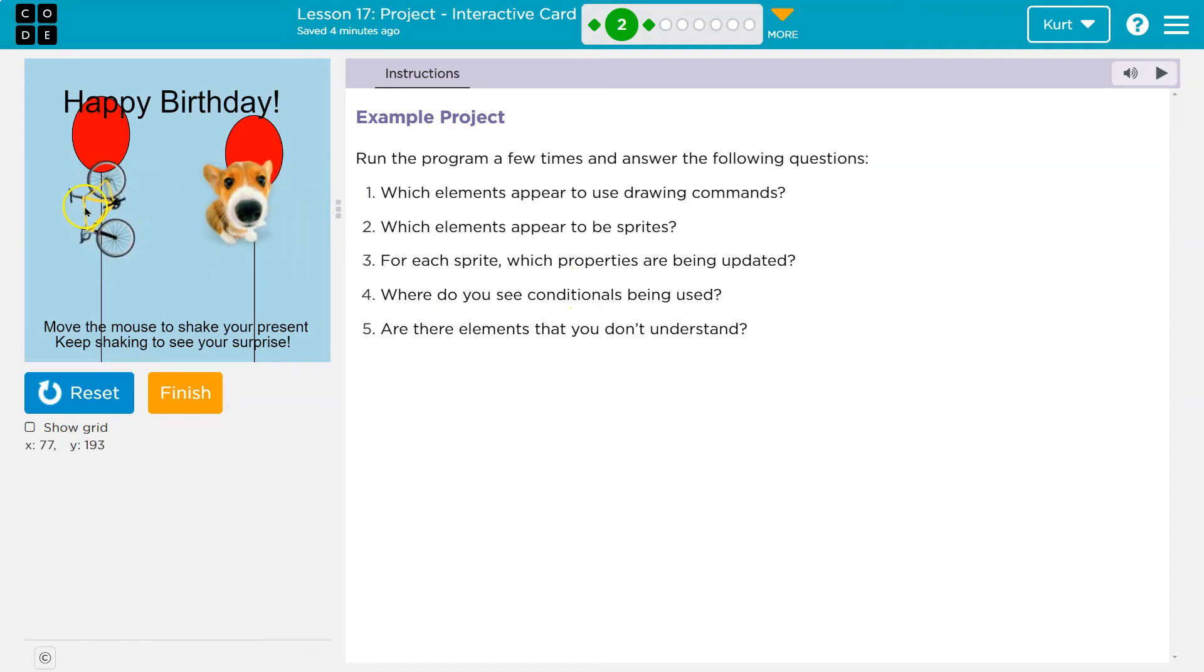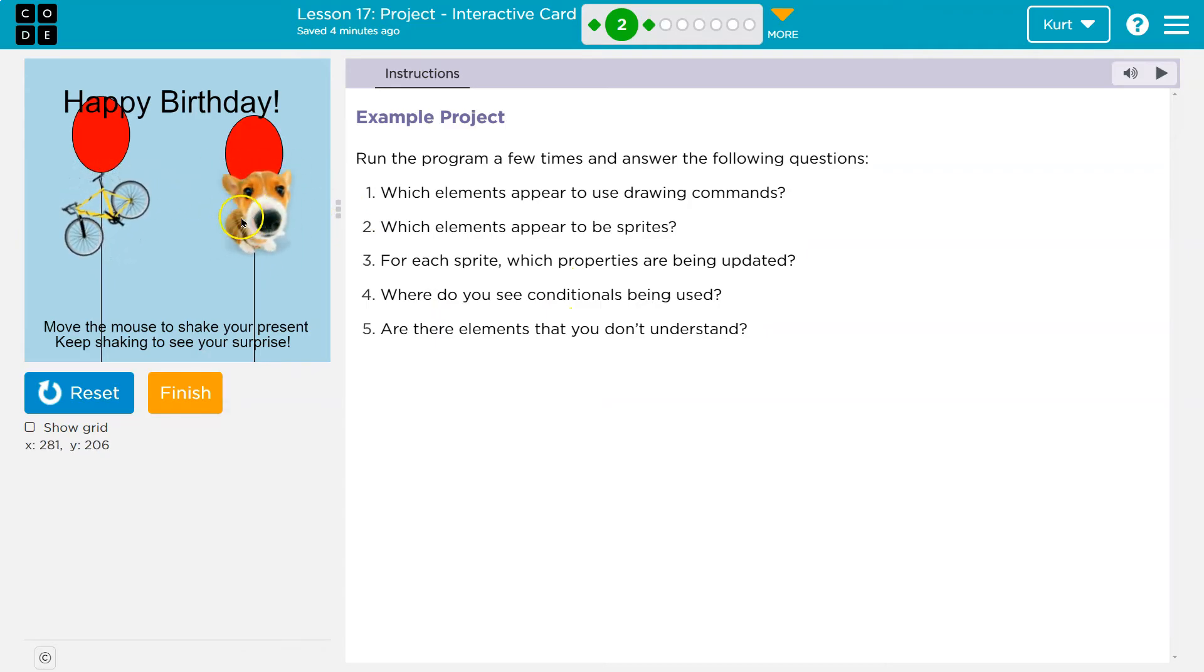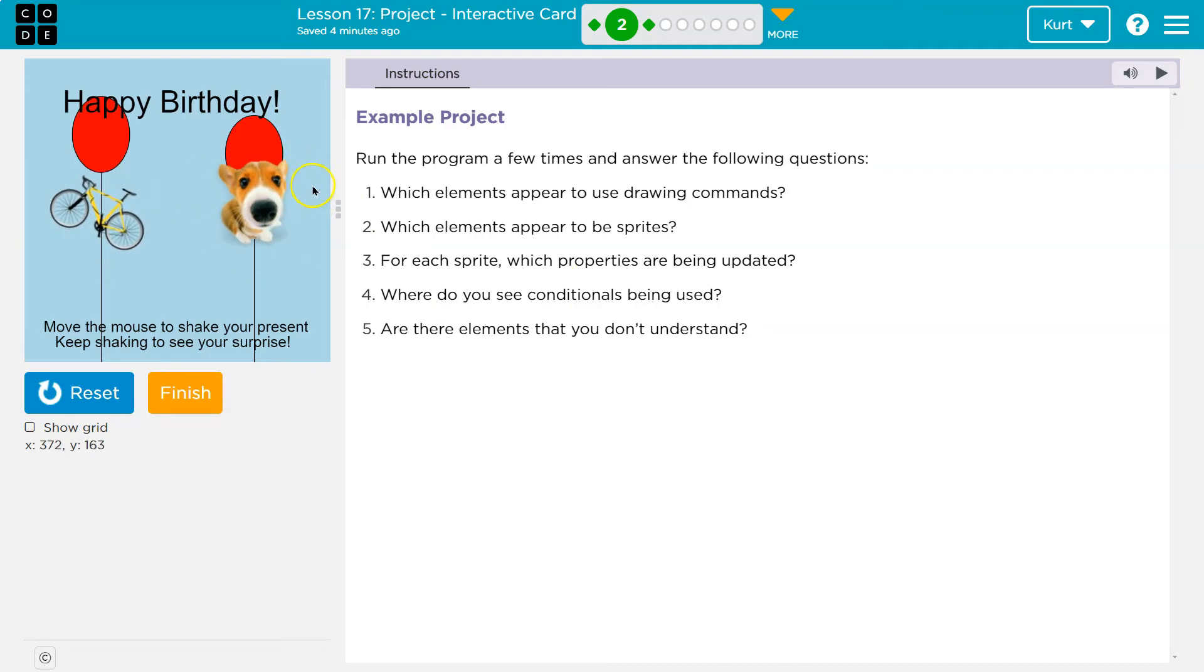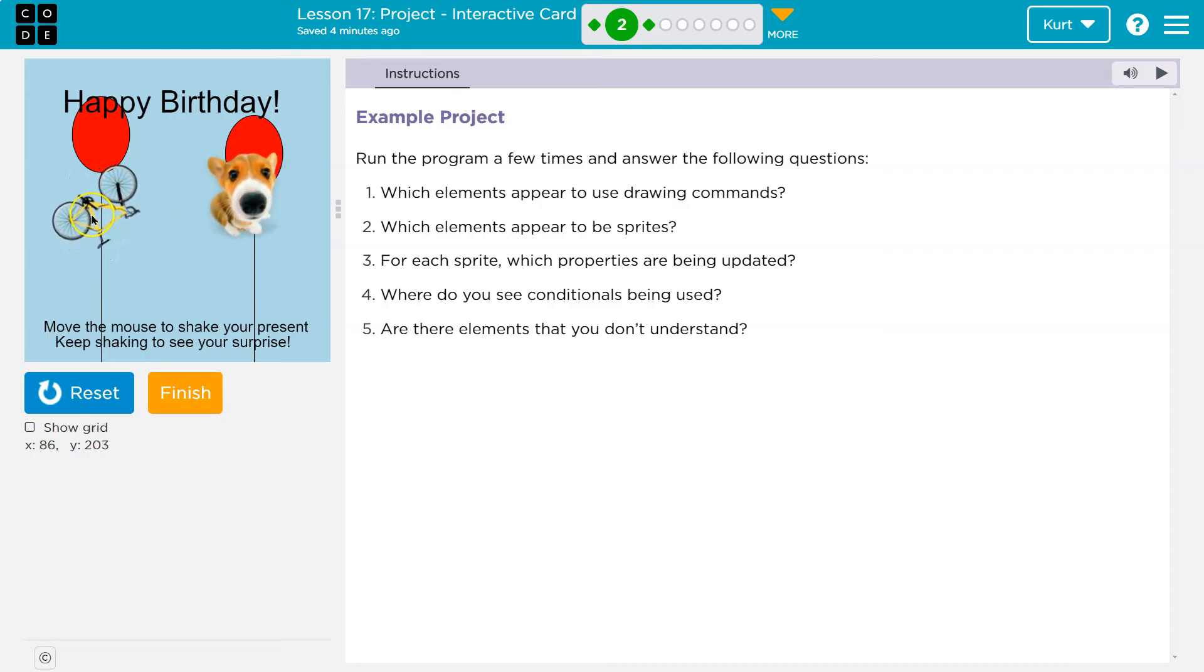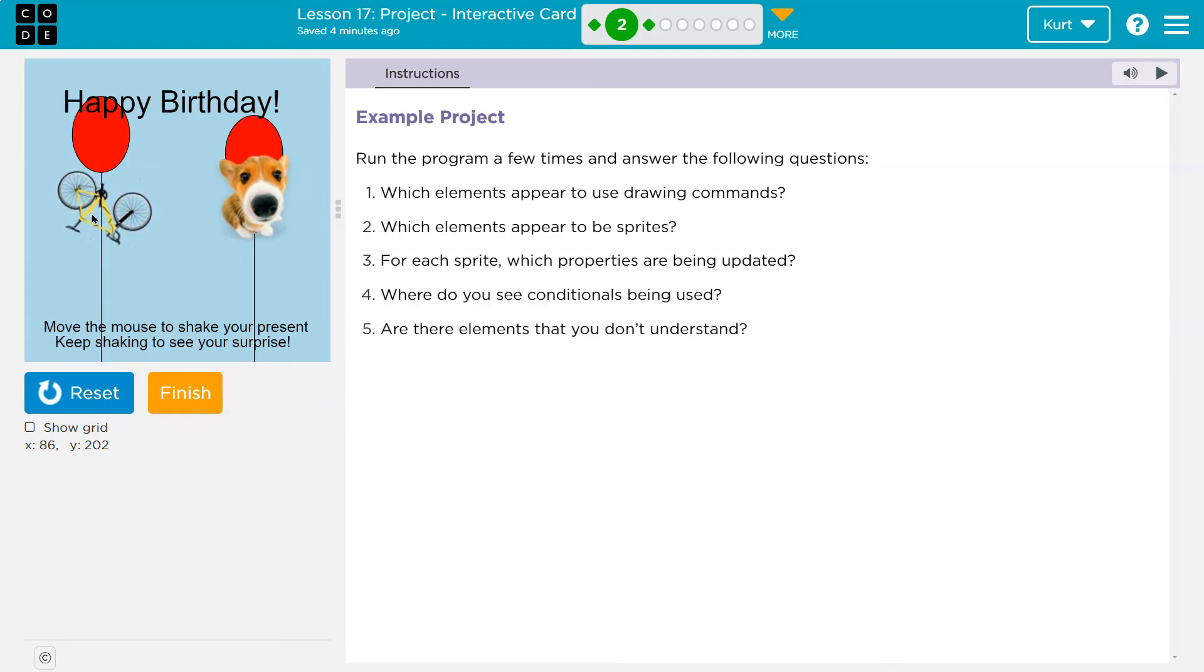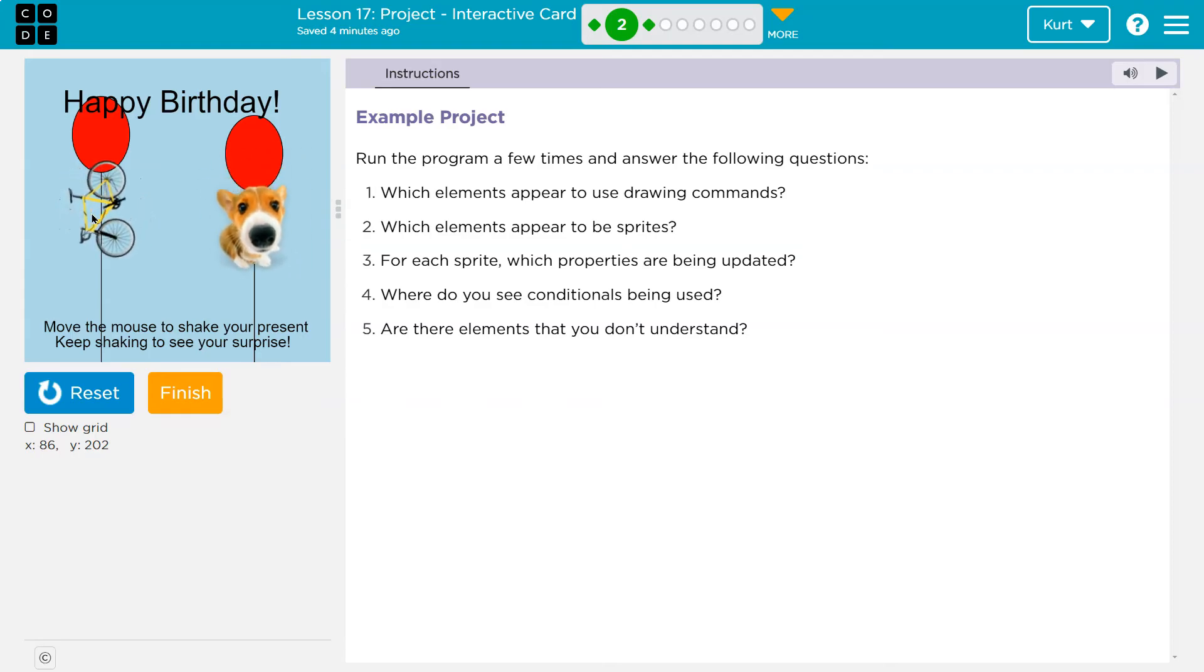Now we have two more sprites here and here. That looks like maybe X and Y, highly energetic dog. And our bicycle is rotating as well. And this is a great example, so make sure you take some time to look at this.